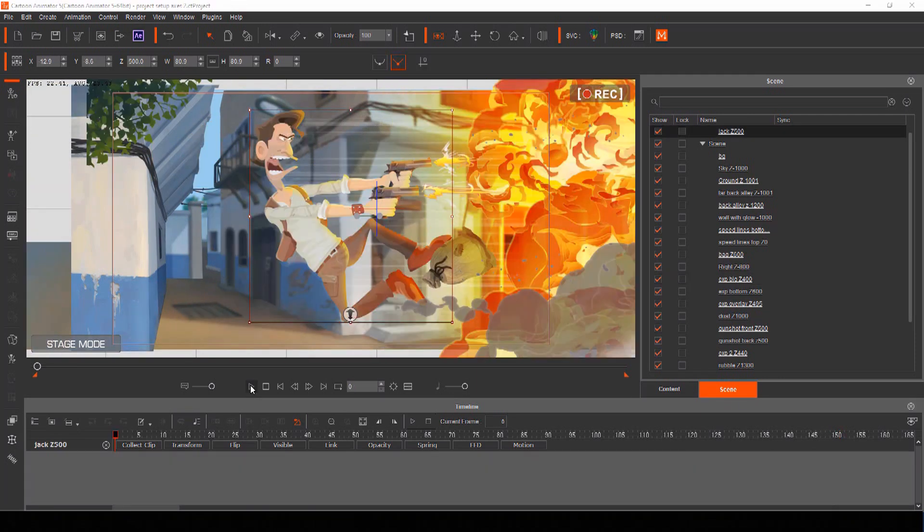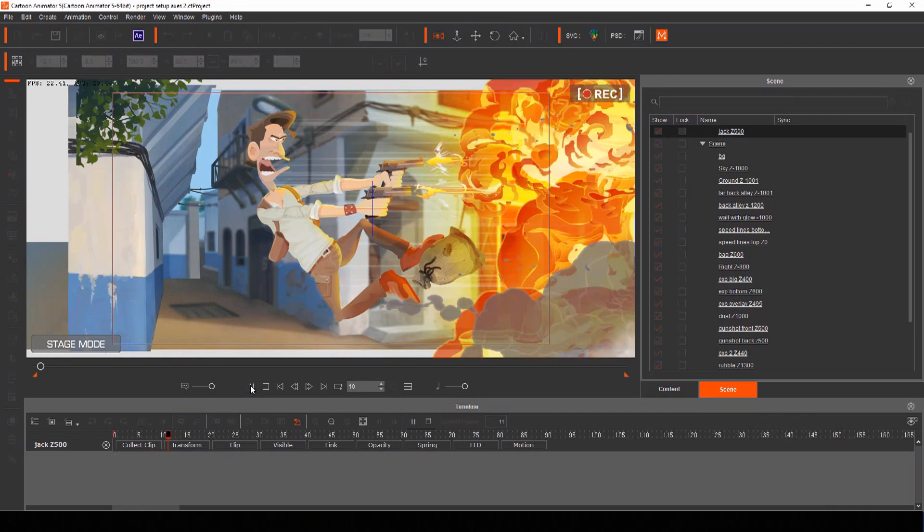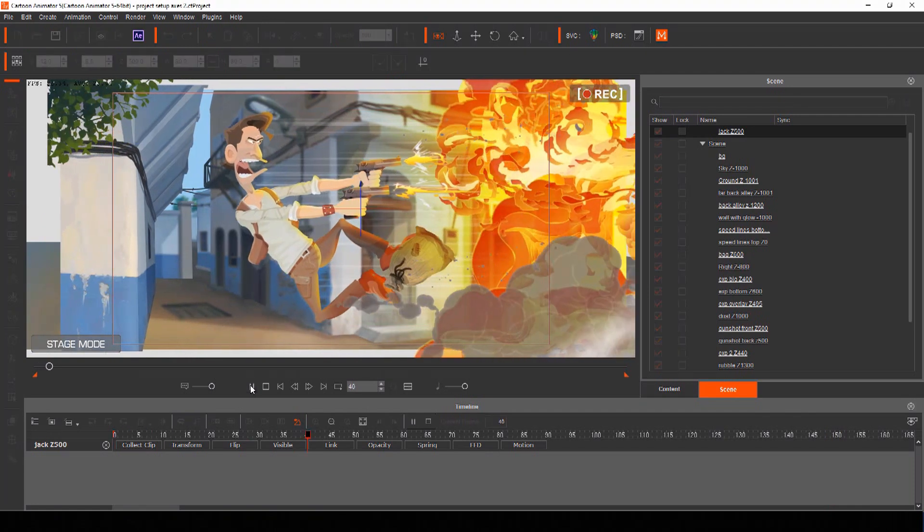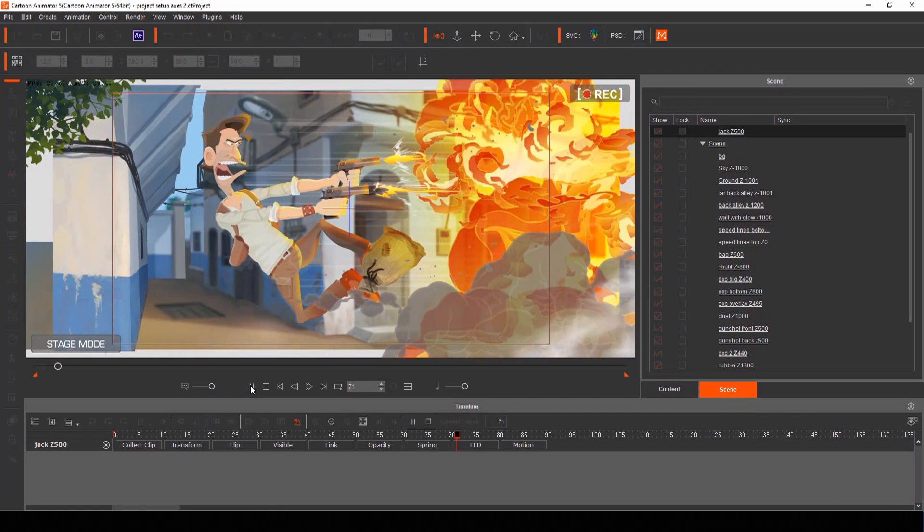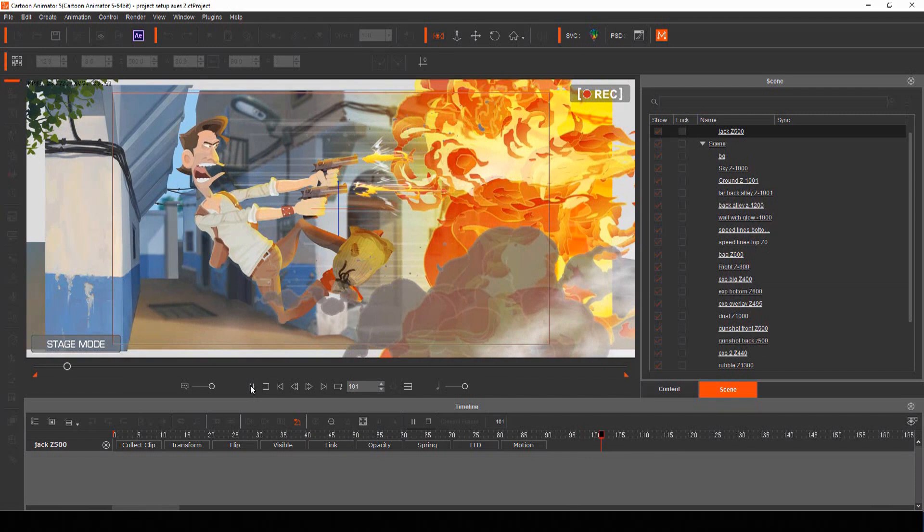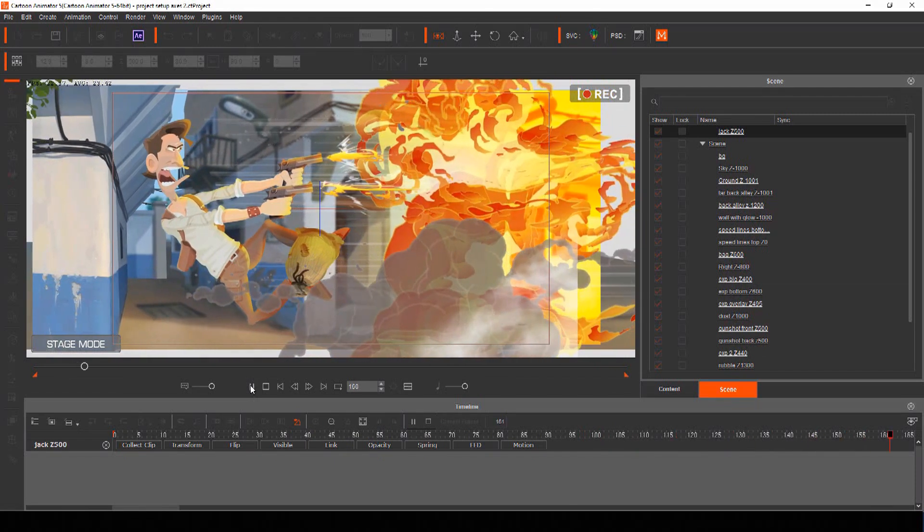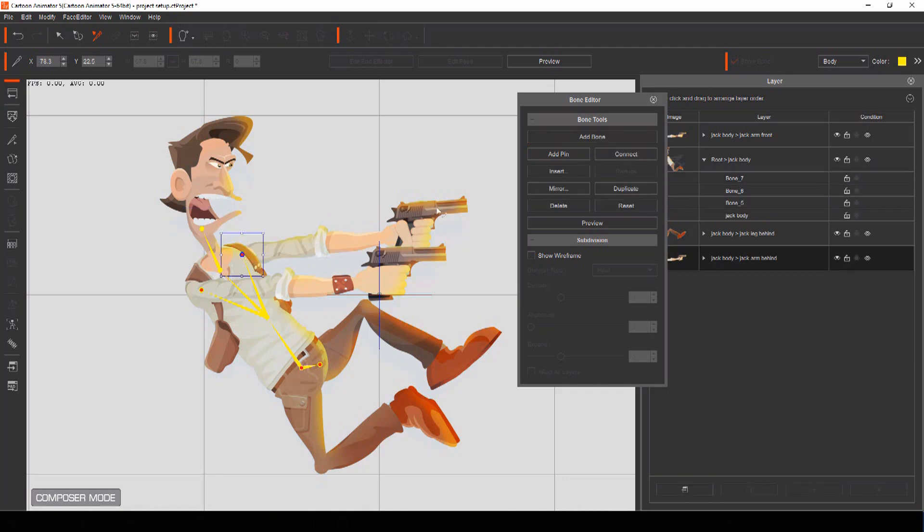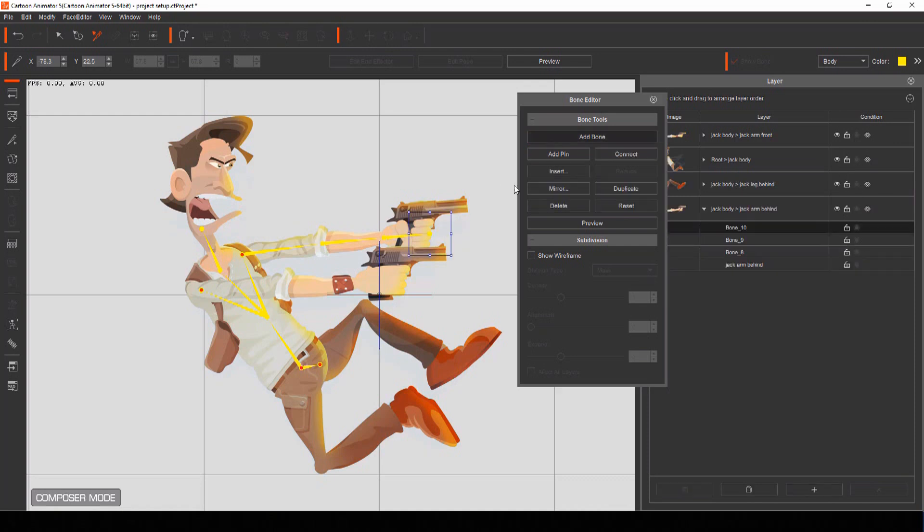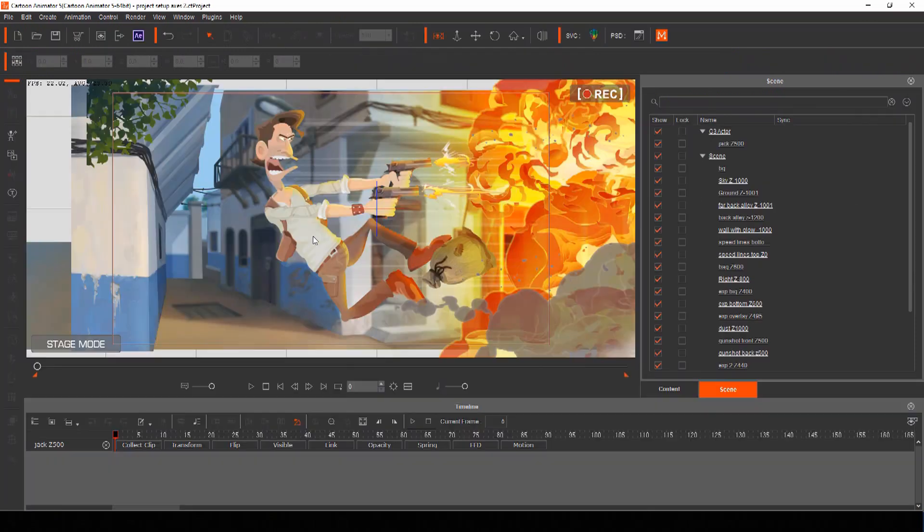Thanks to Cartoon Animator's bone system you can do so much more than just have your static actor slide across the screen. Because we already set up our bone structure inside our actor we can now move those bones to give movement to his limbs, head and even bend his torso.